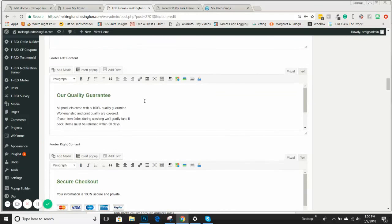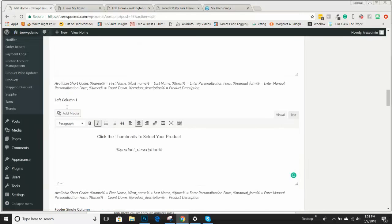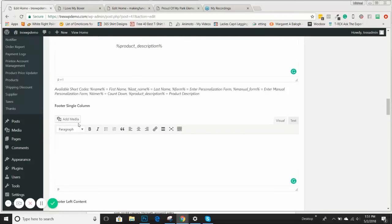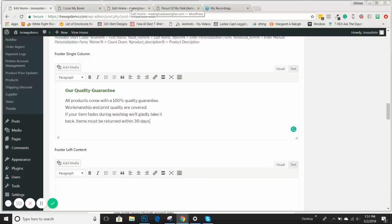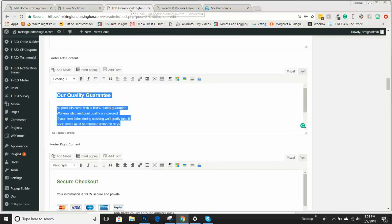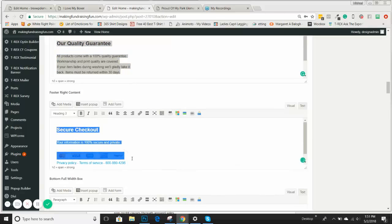The footer left column is on the left-hand side of the footer. This is the content you can use — you can create whatever you would like in your footer left-hand column. We're going to put our quality guarantee content there. As you go through this video, you can use some of this copy, but make sure it's accurate to your policies and how you want to run your store.